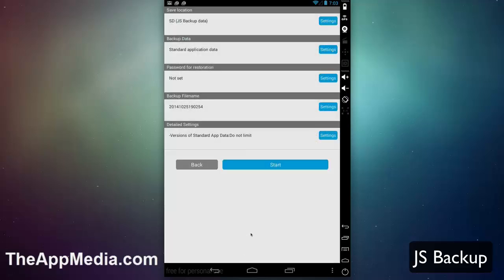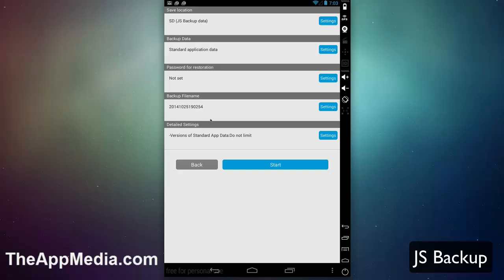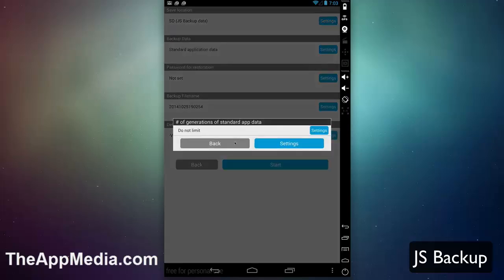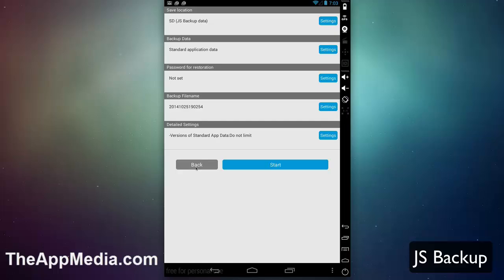You can then set a password for restoration. If you want a password when you restore the data, it's a great way to keep your data secure and safe. That way even if people get your backup, they can't restore your data on another device because they need a password. You can set a backup file name—in this case we'll leave it by default with a date string. Under detailed settings, it's backing up every version of standard app data without limiting that. By default we'll leave that as is.